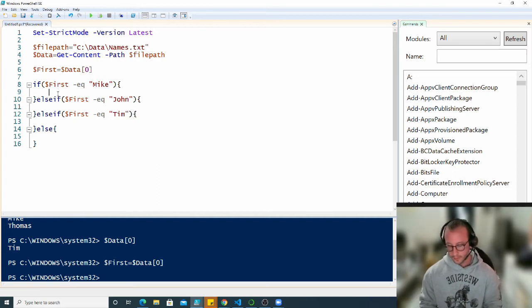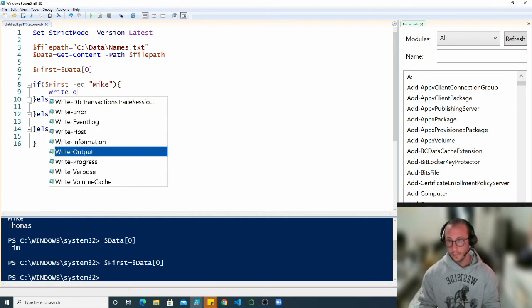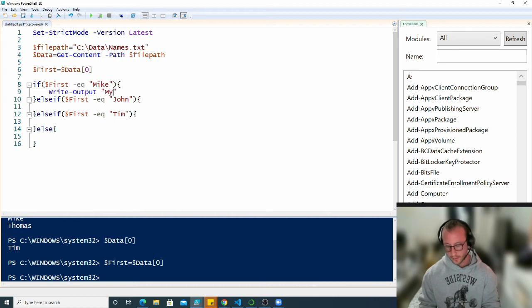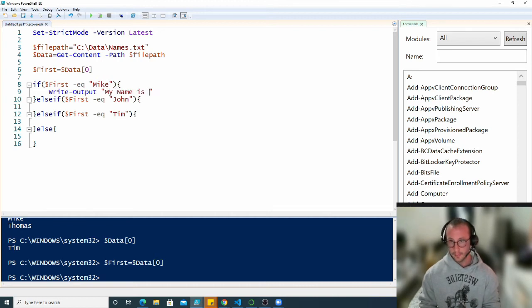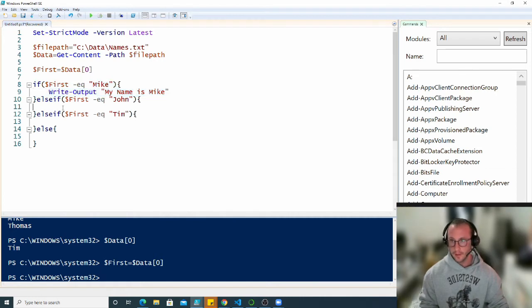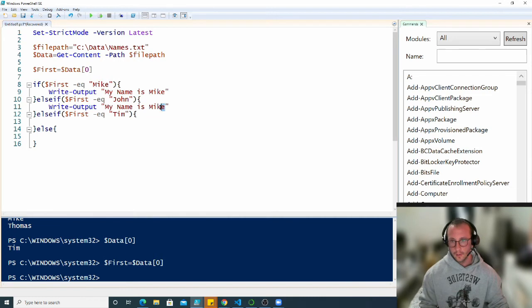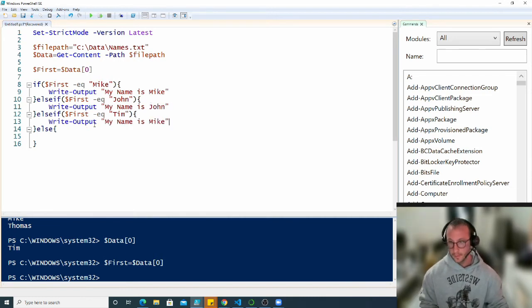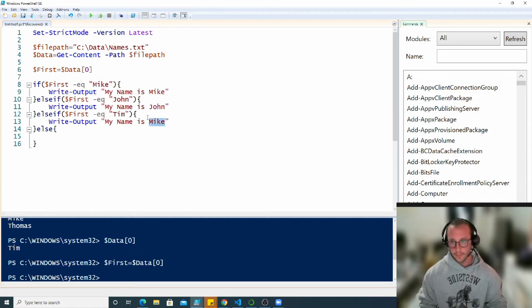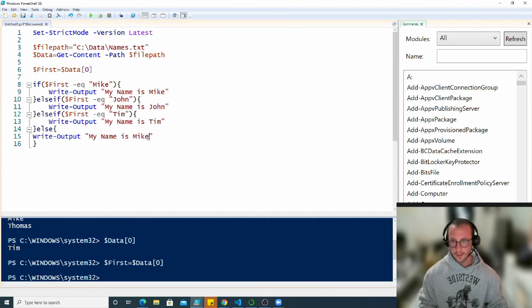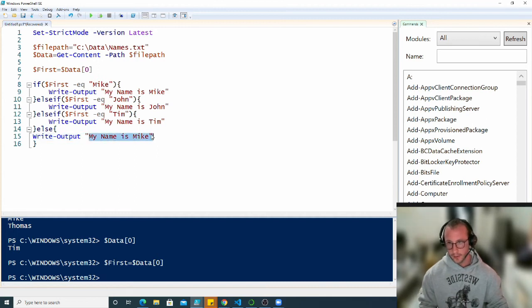Let's just put some outputs here so we can see what line runs. I'm going to put my name is Mike, and then copy these lines over and replace it with the proper name. In the last else statement I'm going to say that we don't know the name.